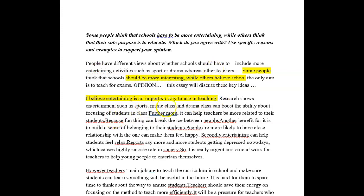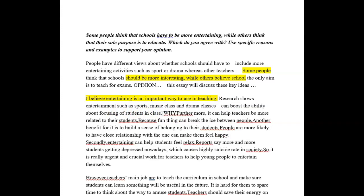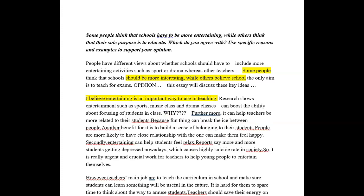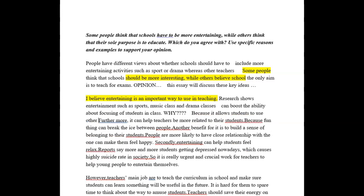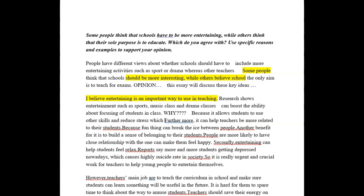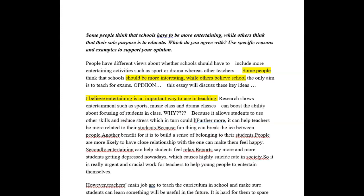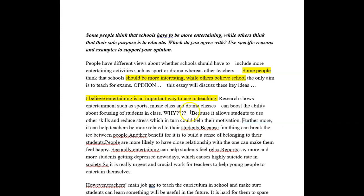Research shows entertainment, such as sports, music and drama classes, can boost the ability of focusing students in class. Excellent. And why? So here you need to develop — this is really, really important. Because this is your development.